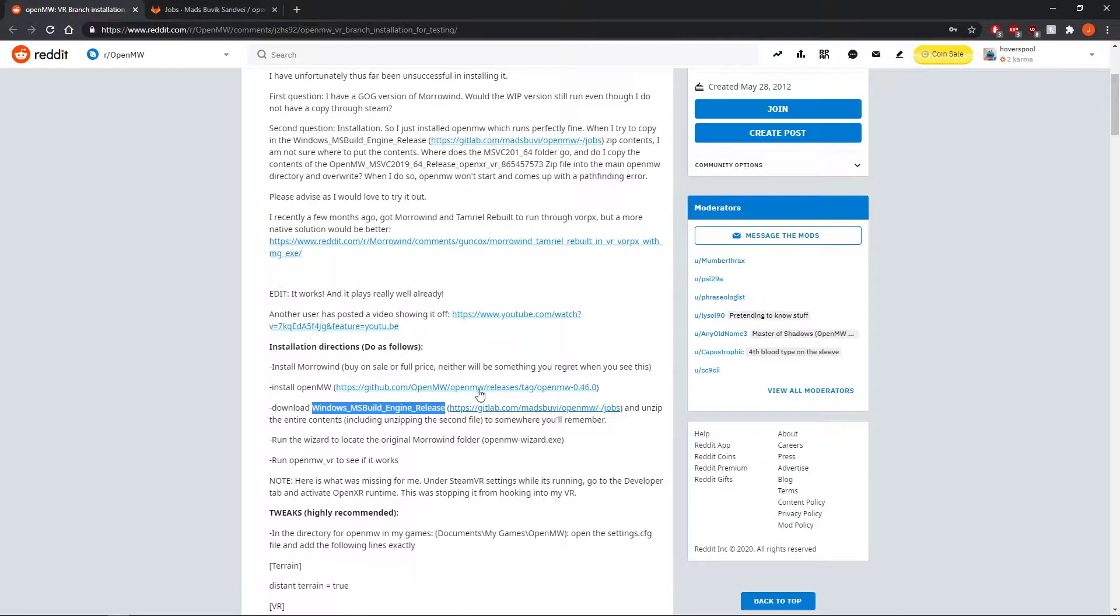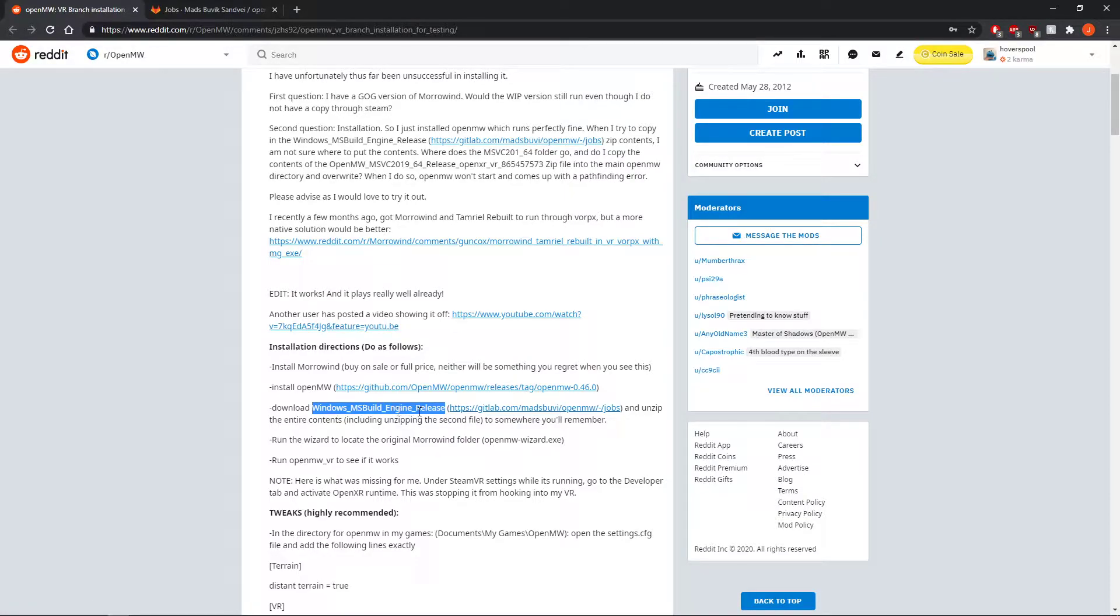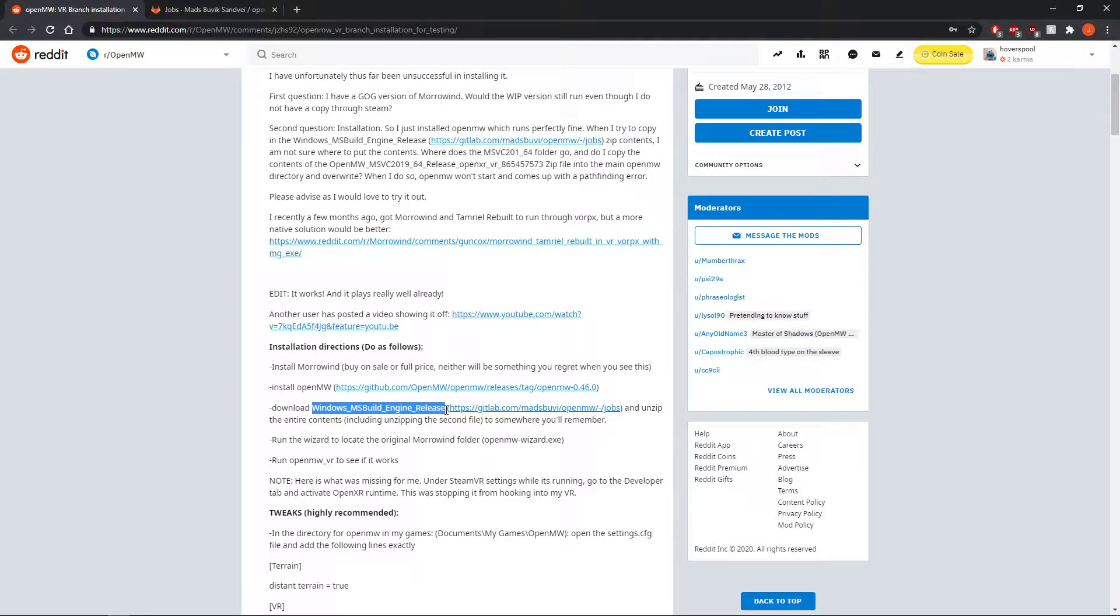It's going to link us to a GitLab link for this specific Windows build. I don't know any other solutions for any other operating systems right now, but hopefully those will be updated soon. But this will work for Windows.